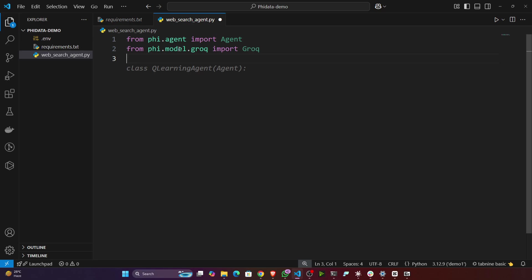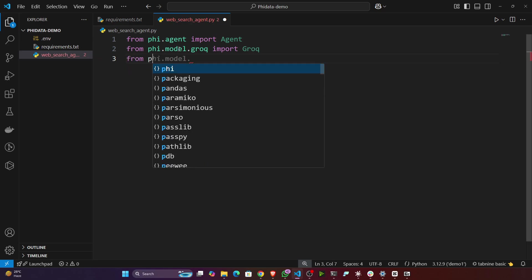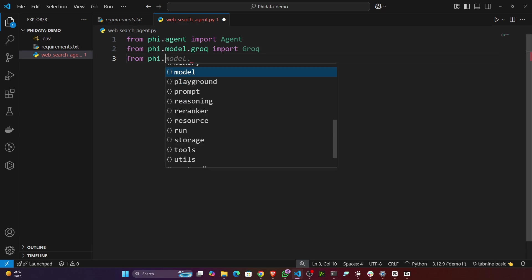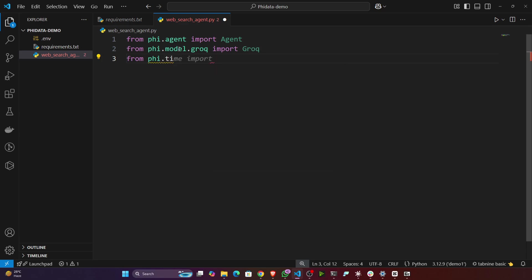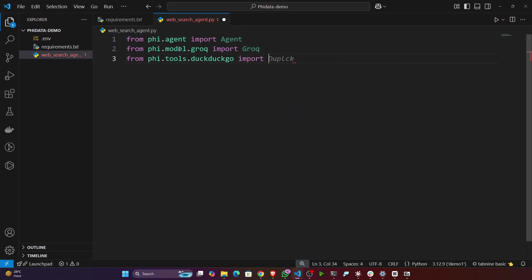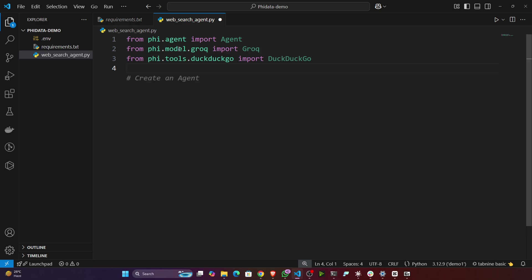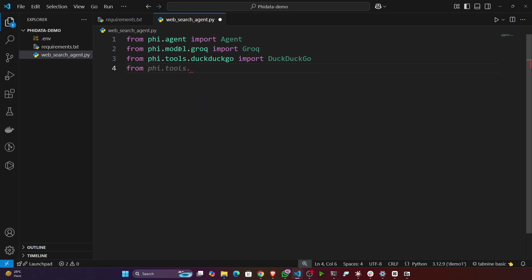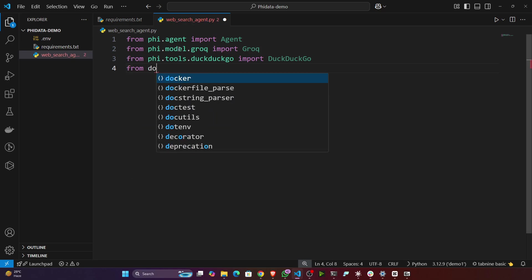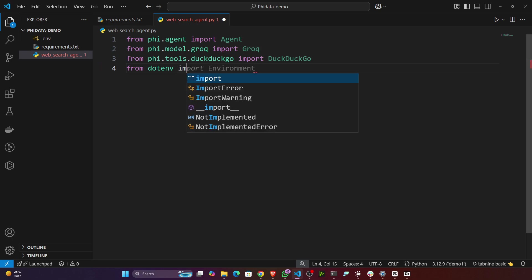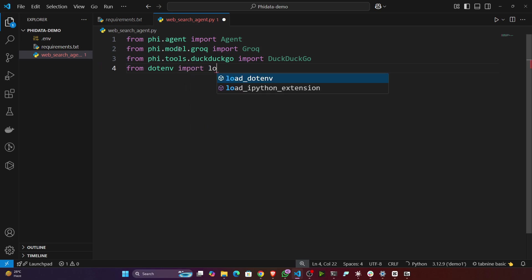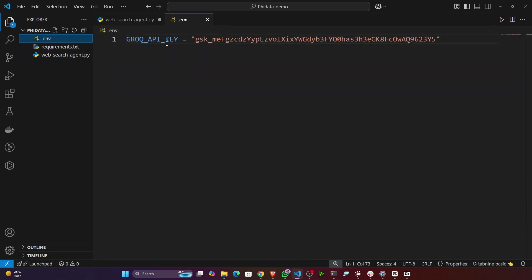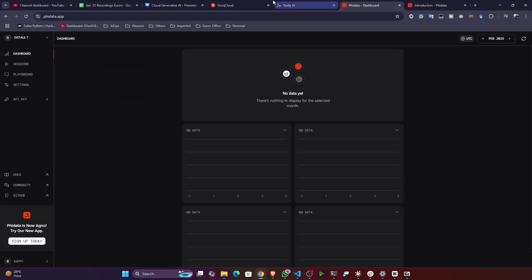Then I need a search tool. We'll be using DuckDuckGo. You can also use Tavily or Serper, it's up to you. So from phi.tools.duckduckgo import DuckDuckGo. Then I need load_dotenv, so from dotenv import load_dotenv.